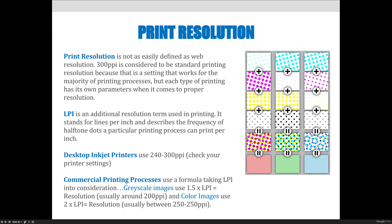Desktop inkjet printers, like a photo printer that you might want to print on, use between 240 and 300 PPI, and you'll need to check your printer settings to know what your resolution should be.